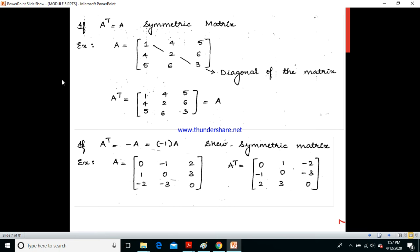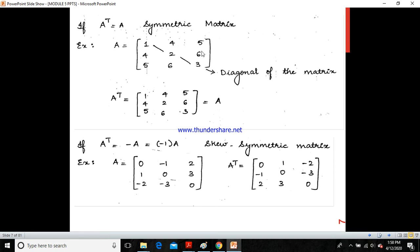If A transpose equals A, then that matrix is normally called a symmetric matrix. For example, matrix A = [1, 4, 5; 4, 2, 6; 5, 6, 3] — the principal diagonal is 1, 2, 3. Taking the transpose, we write each column as a row: [1, 4, 5; 4, 2, 6; 5, 6, 3], which equals the original matrix A. Therefore, this matrix is called a symmetric matrix.